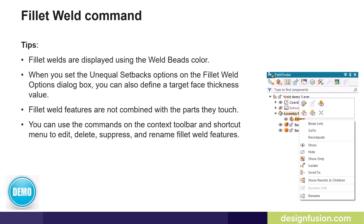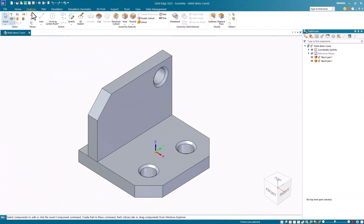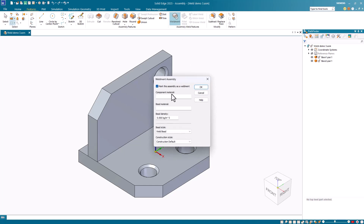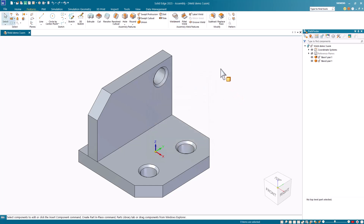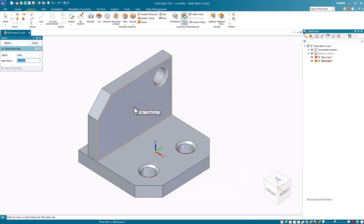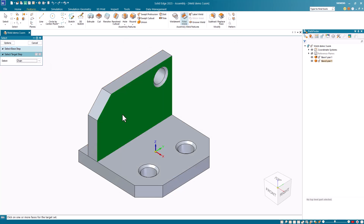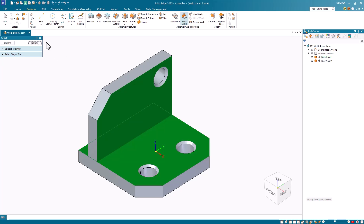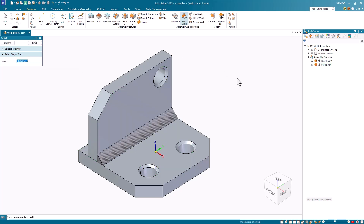Let's have a look at the fillet weld command in Solid Edge. Before demonstrating the fillet weld command, I must first mark the assembly as a weldment assembly — this was introduced in part one of this blog series. I can now select the Fillet Weld command, which launches the Fillet Weld Options dialog box. I'll use the default options shown here. Next, I'll select the base face and accept it, and then I'll select the target face and accept it, and click Preview. Notice the results.